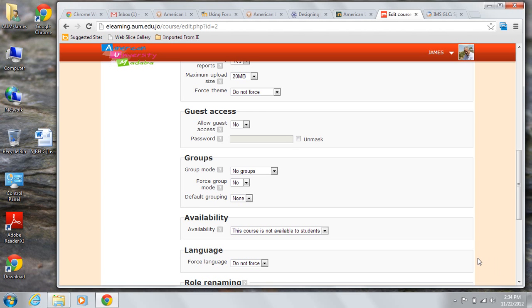The default system language for AUM's eLearning system is English. That is, at present, the only language choice available.